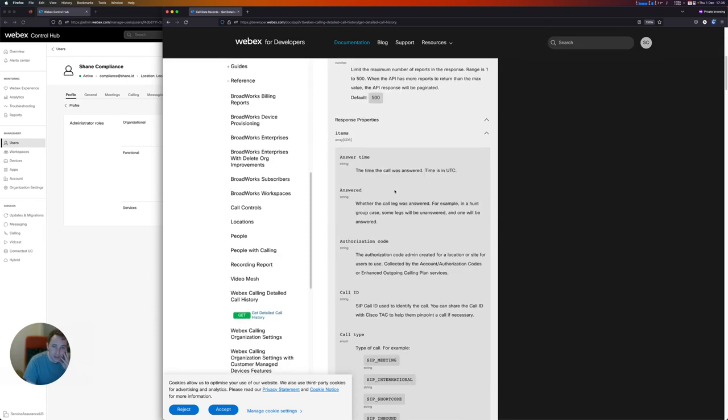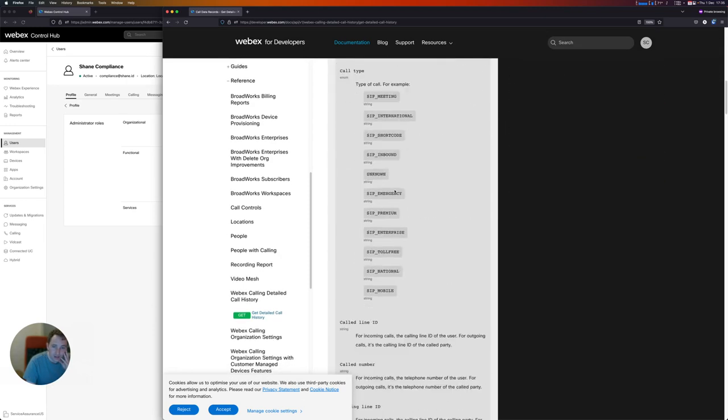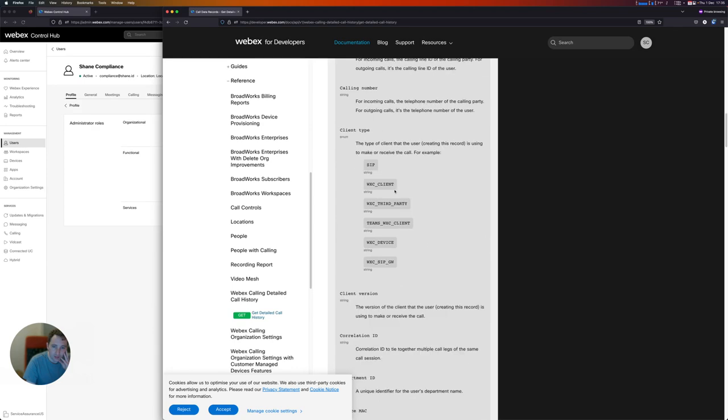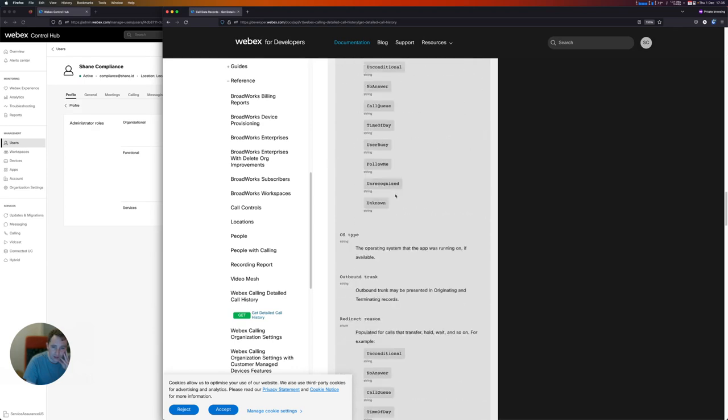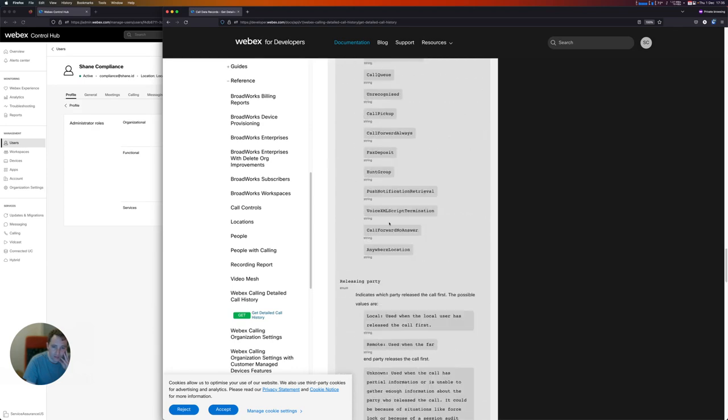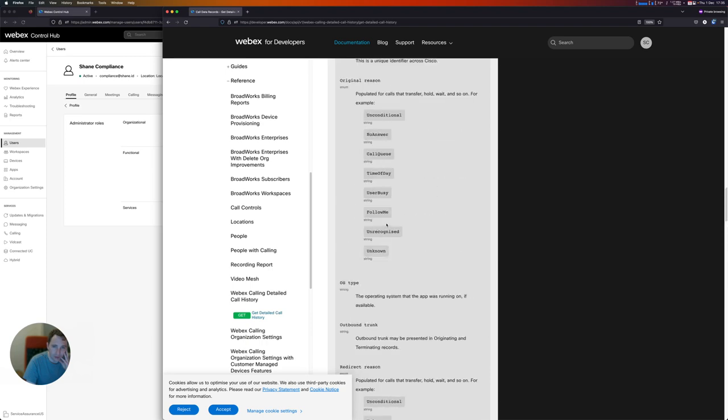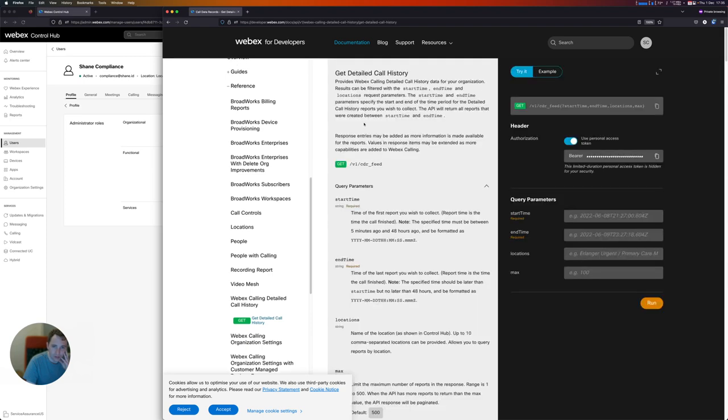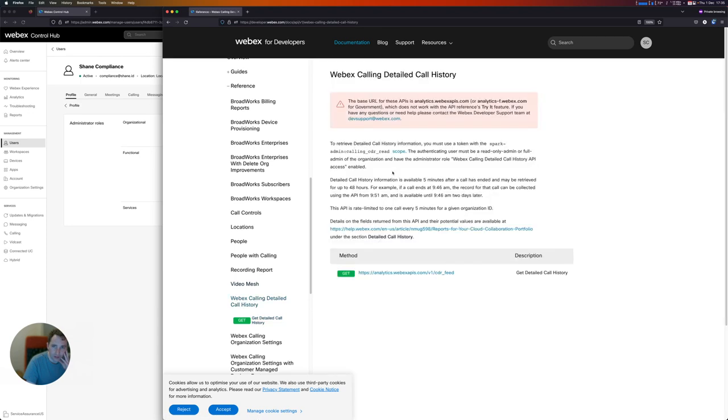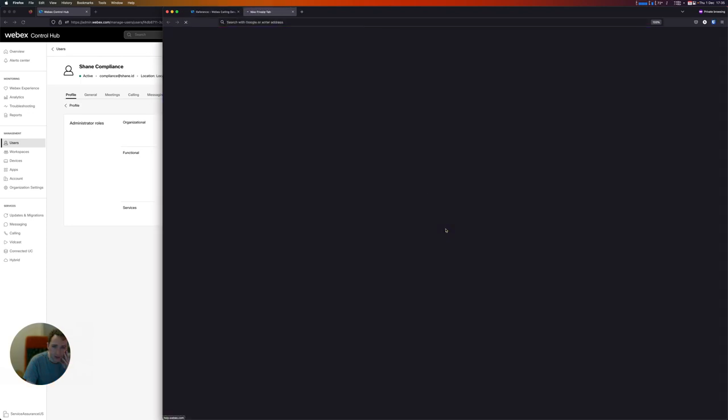You can see in the documentation here that there's lots of detail about all of the different possible response values that you can get from this API, and there's even more information about that in the reports section within help.webex.com.